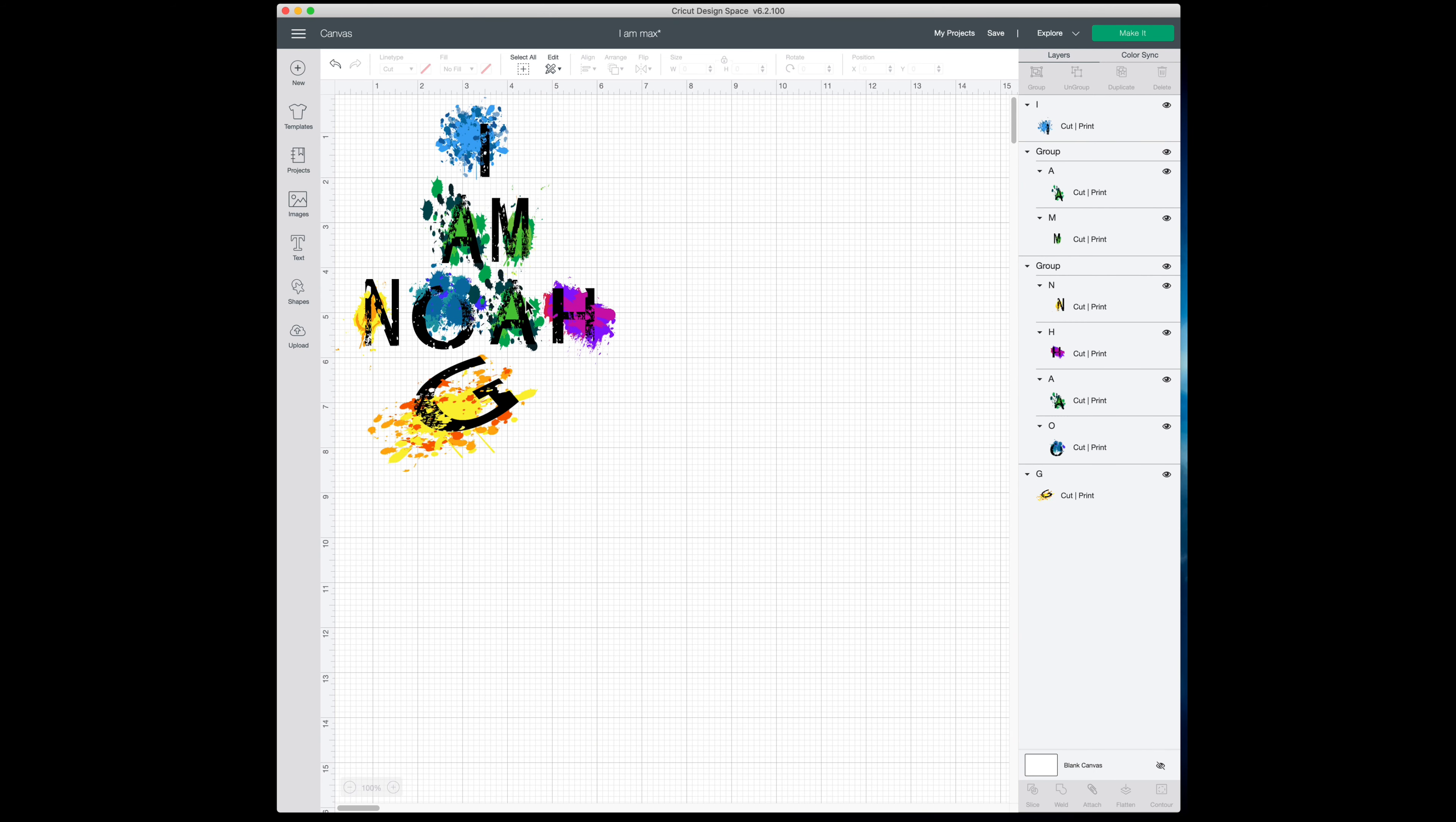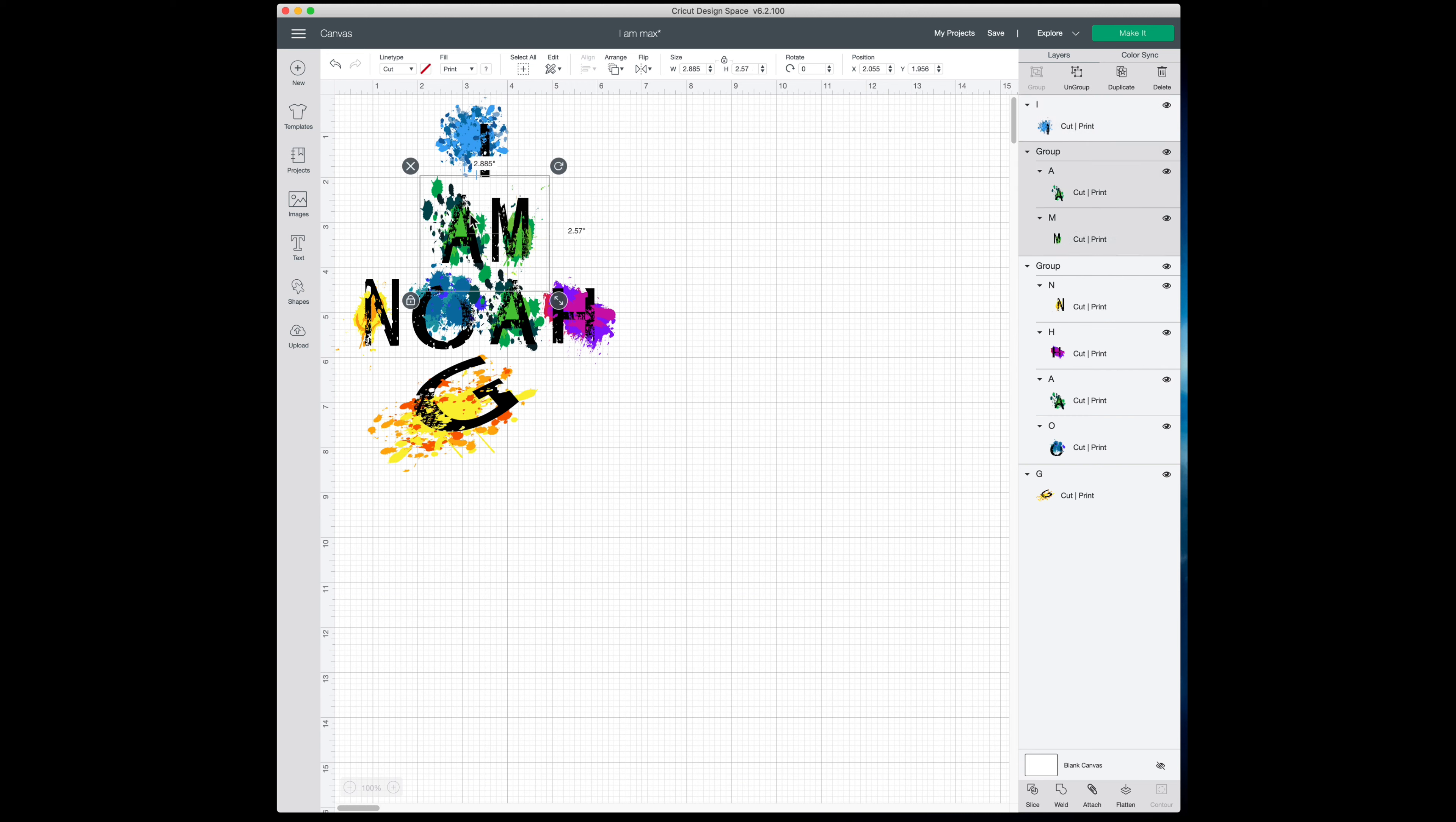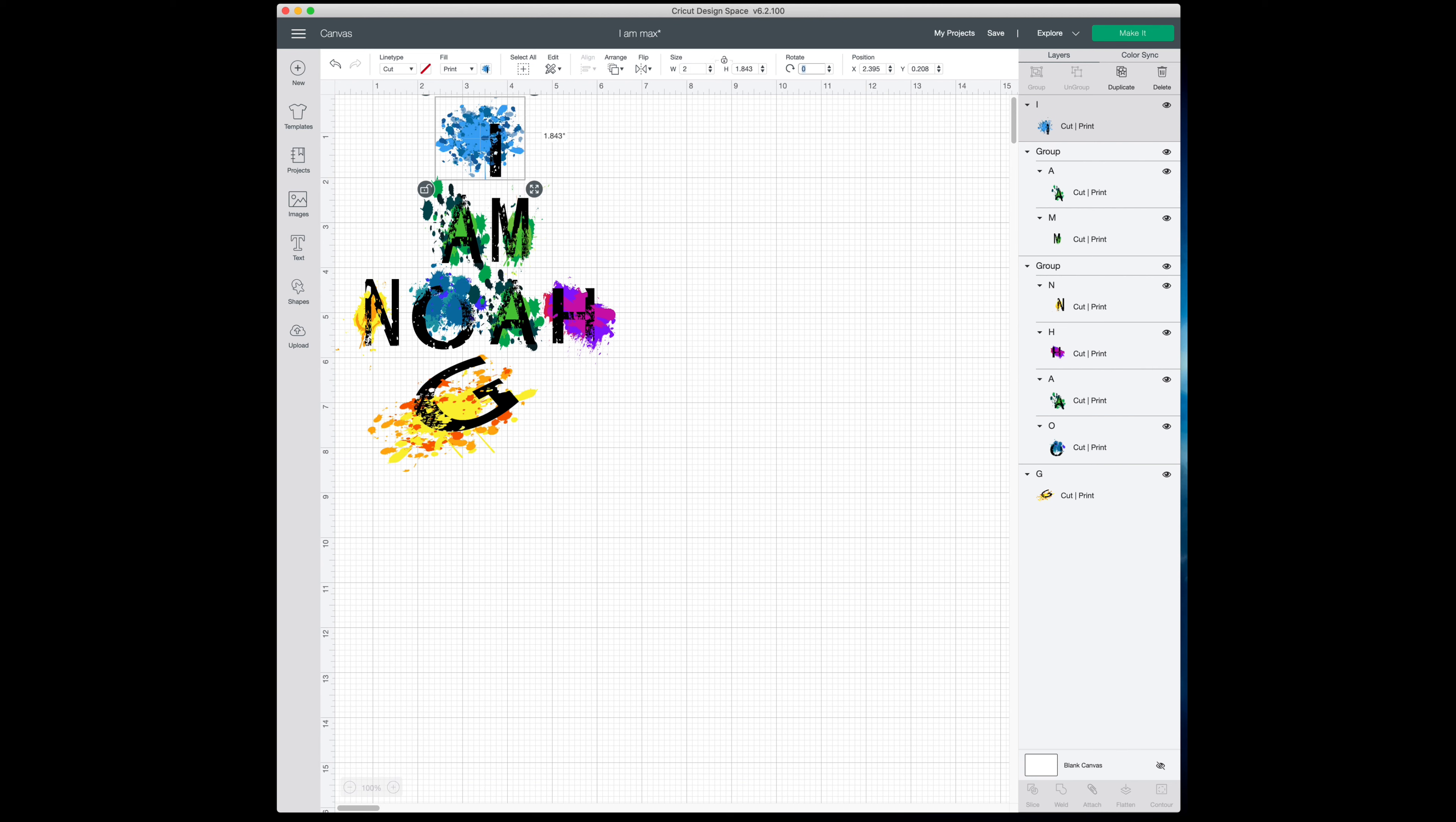But here's my Design Space layout. This is what I did. I just put in the I, and what I did was you basically just size each letter to what you want. Size each letter using the size in the upper right, in the middle at the top. So just change the size to what you want. And a lot of times I like to do like the two by twos.